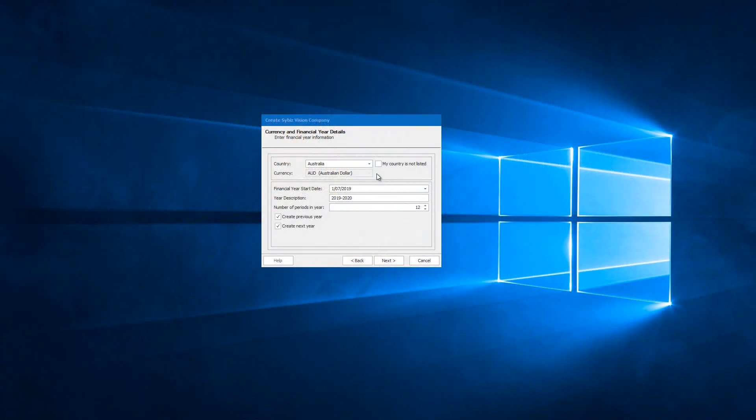Hello, in this video we will be looking at support for other countries than Australia and New Zealand in CybisVision. Let's get started with creating a new company database.